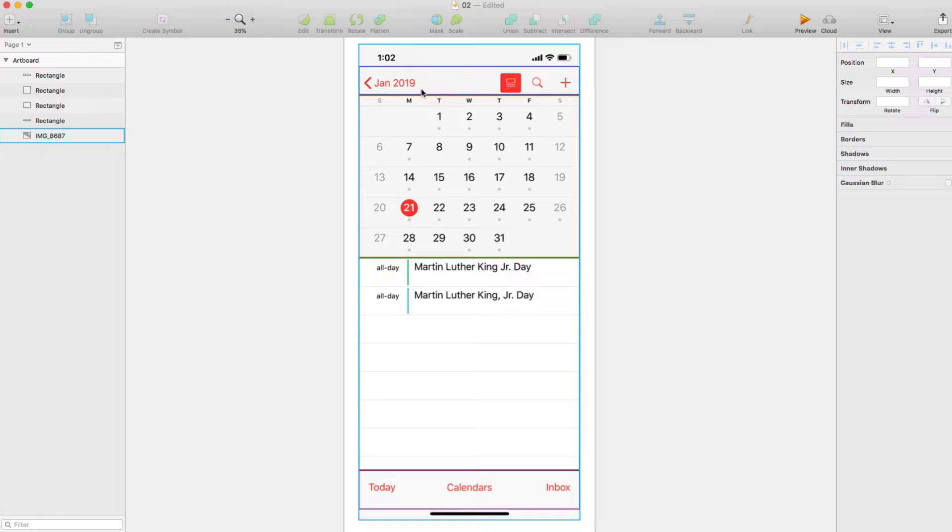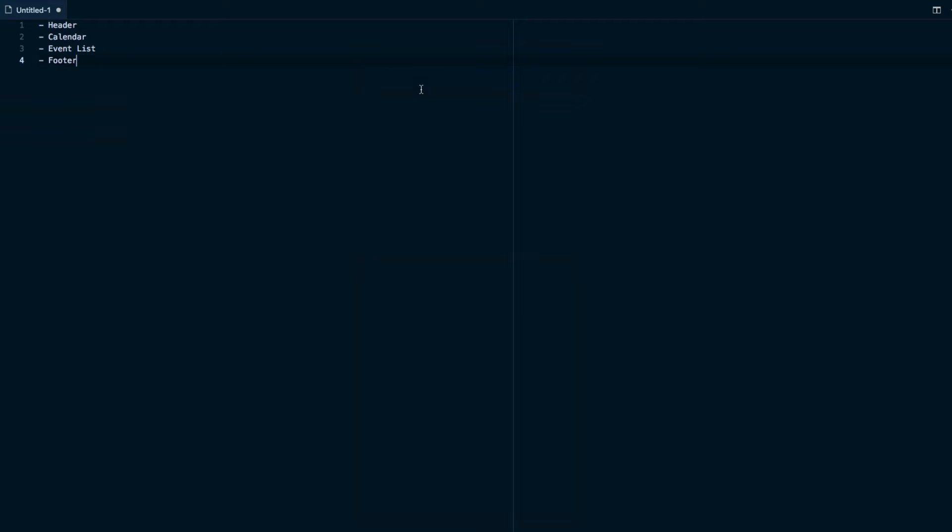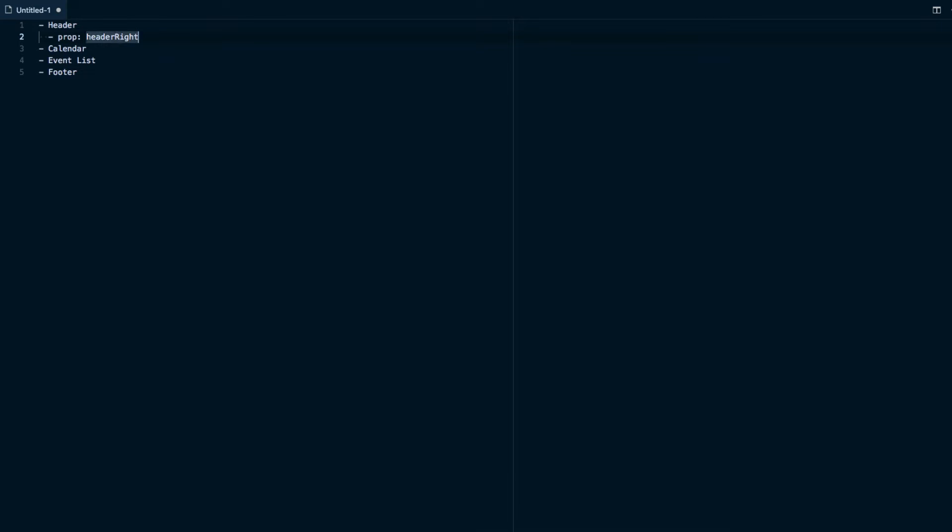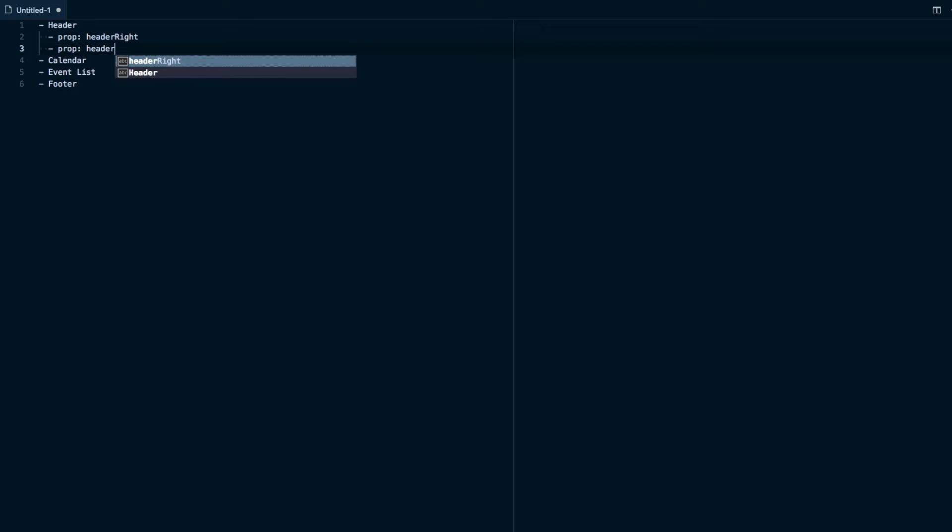So the way I'd think about this is basically we'll have a prop that's going to be like a headerRight. And the way I'm going to do this is capital letters, any words that start with capitals are going to be components. And then if it's lowercase, I'll actually prefix this by a prop and say headerRight.